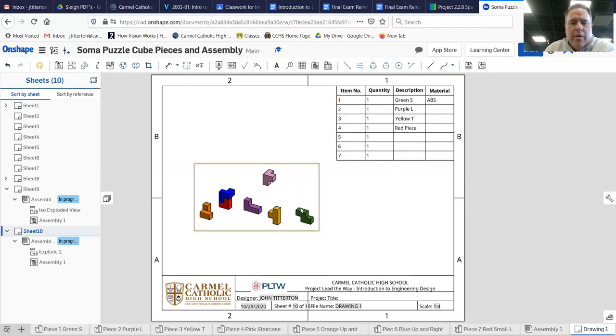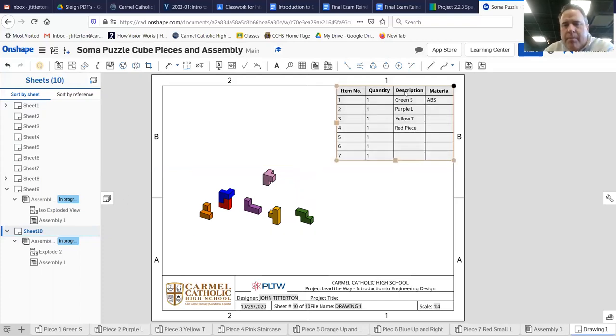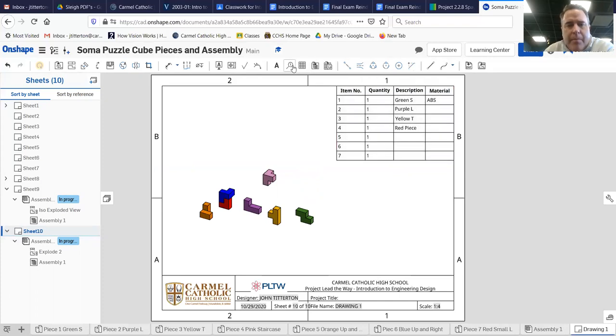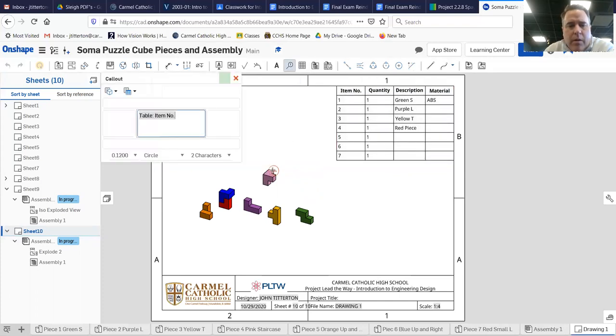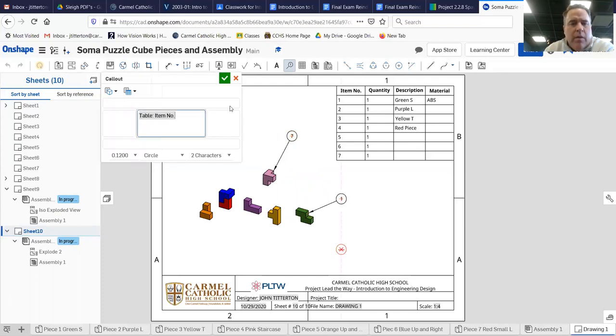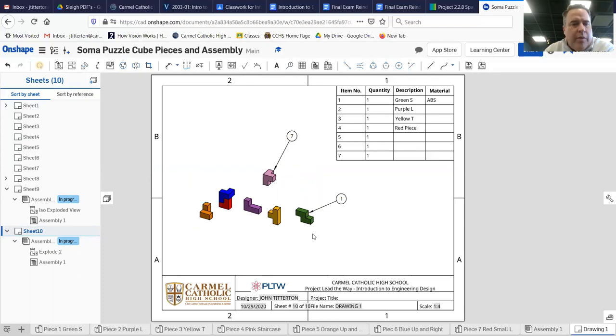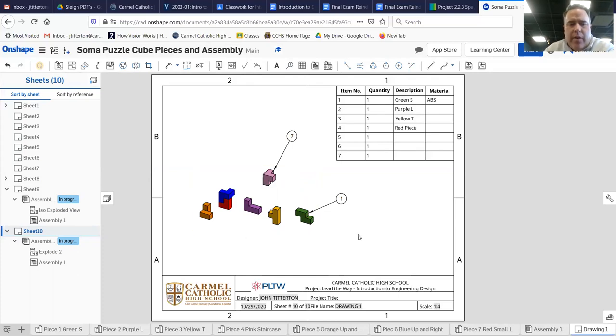Whatever. So then we can throw some part callouts on it and click on all that sort of stuff. And all that, so to all seven. So that is how you do an exploded view. Hope it helps.